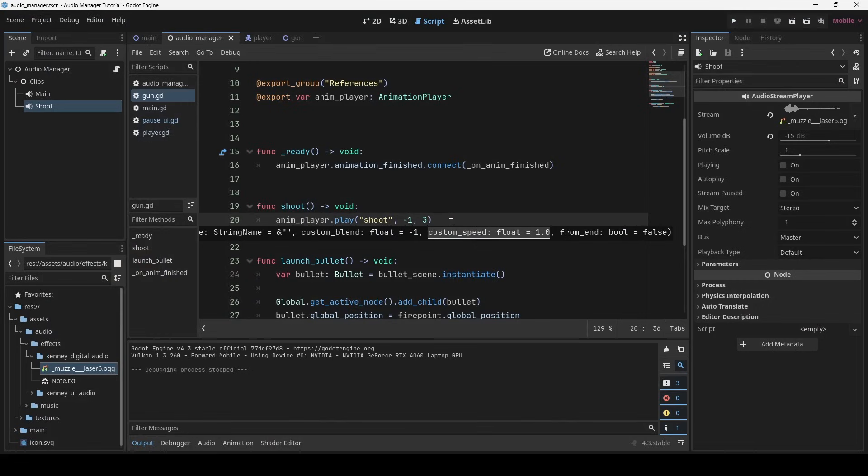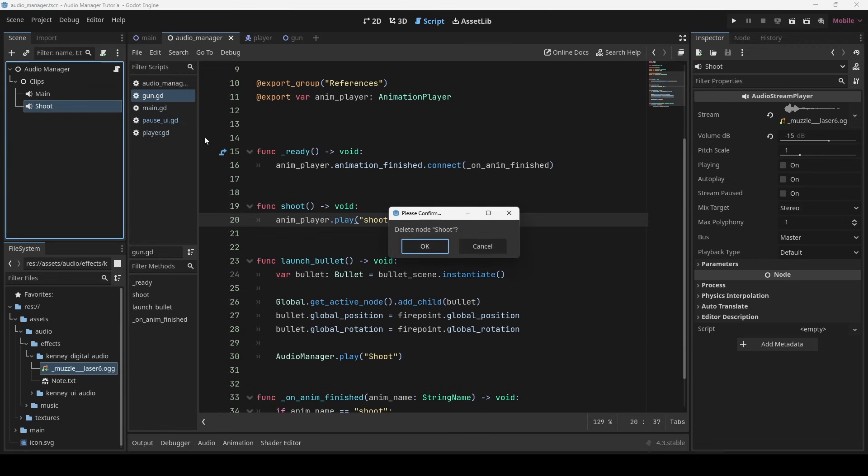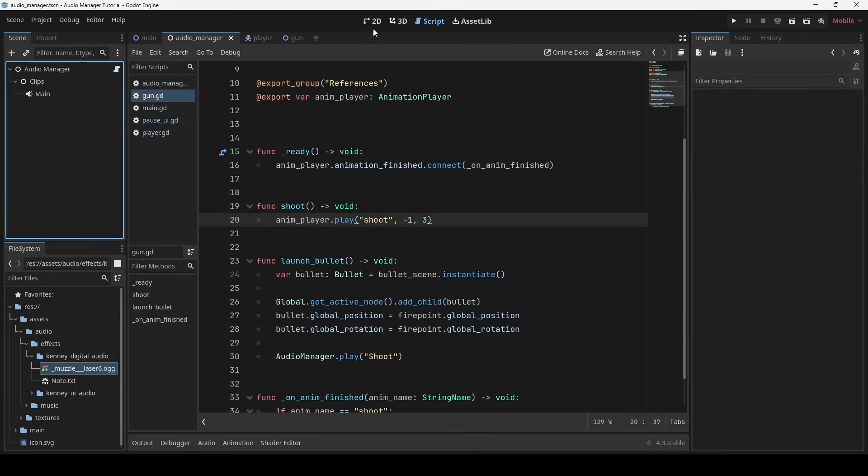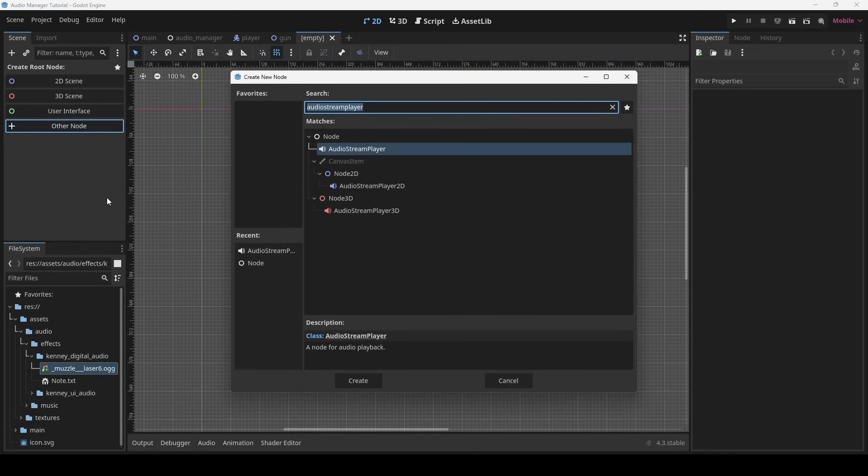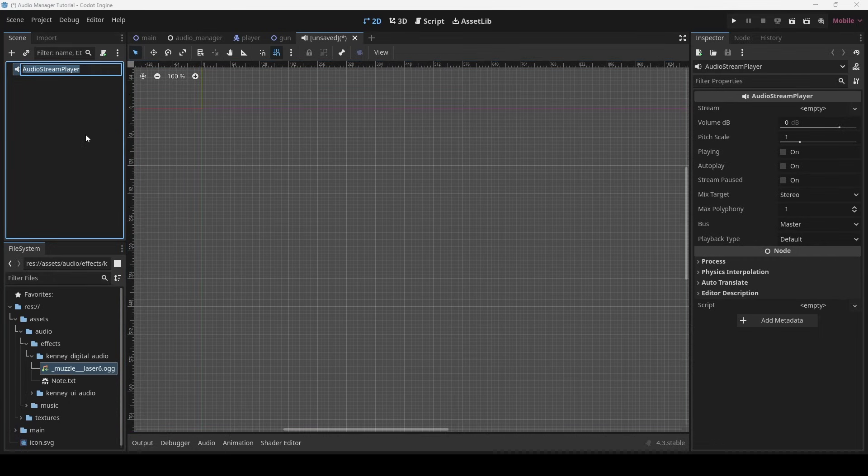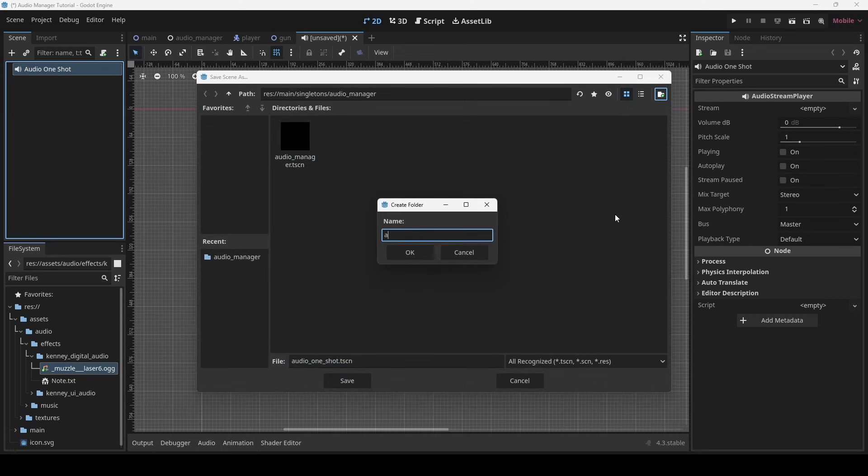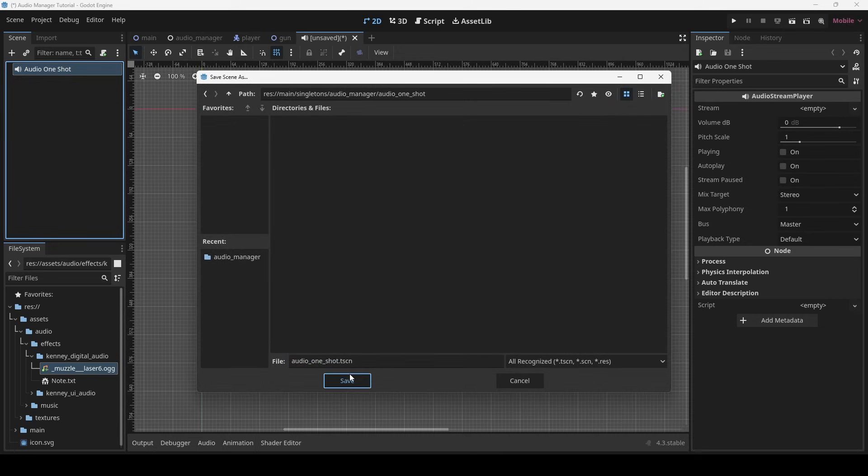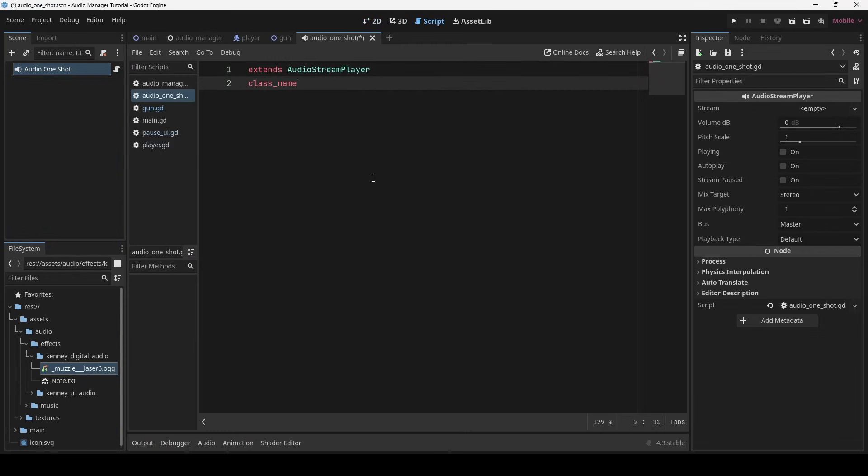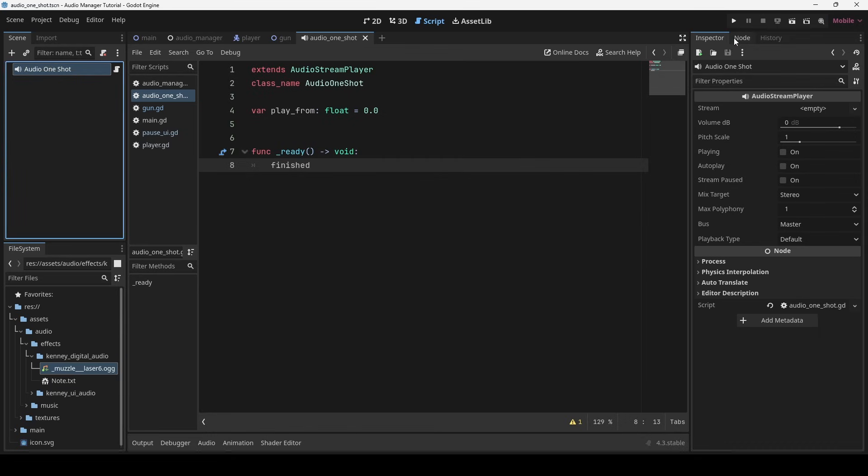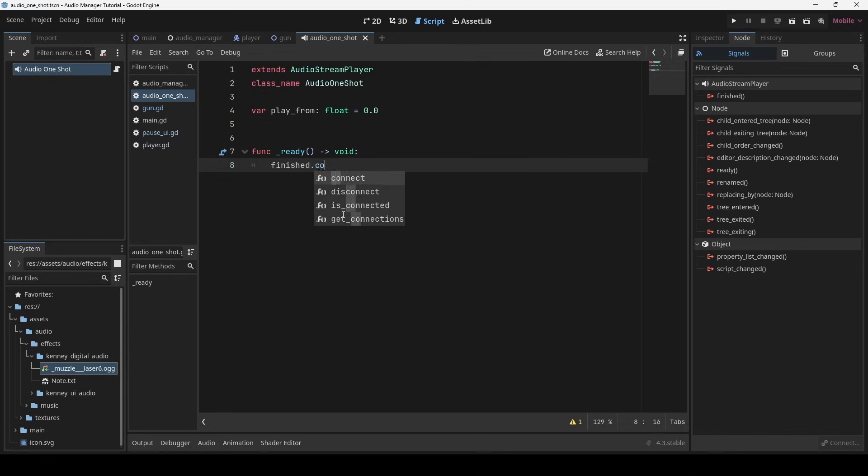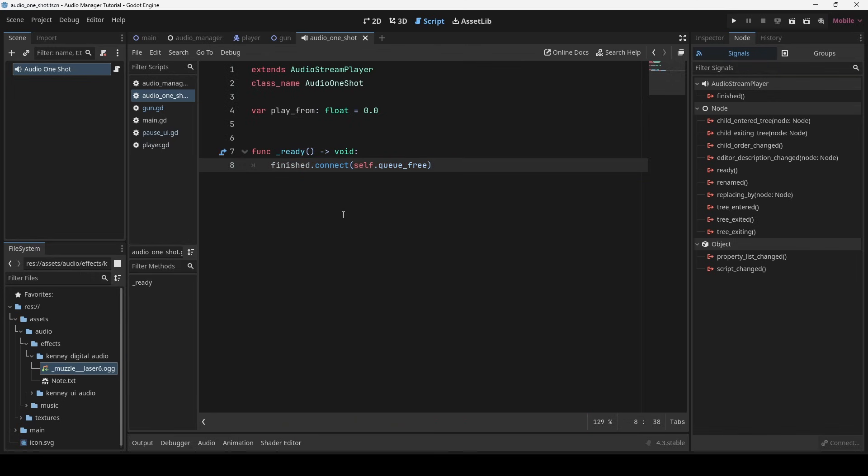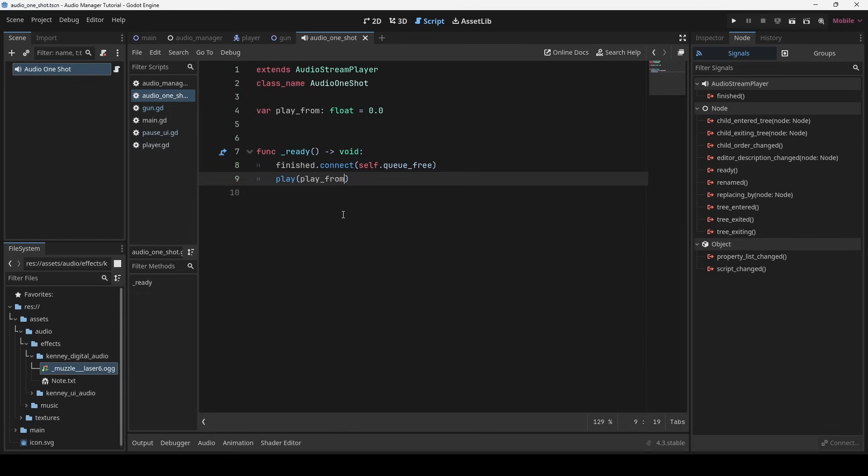I will remove the shoot audio and create a new audio one shot scene. In this script, we will play the audio at start. Once the audio is finished playing, we will remove this node from the scene.